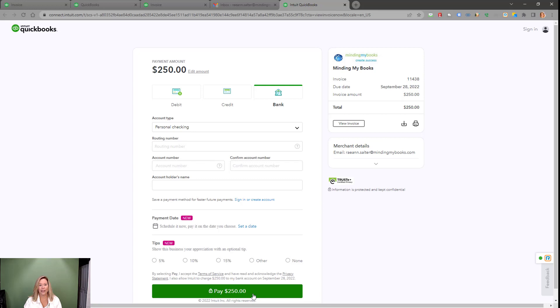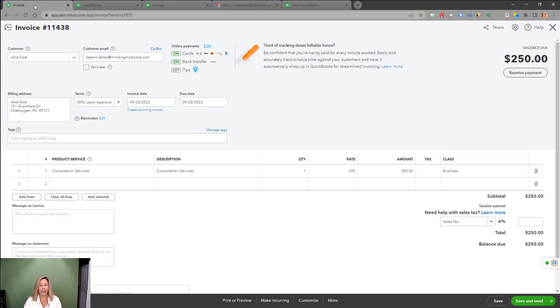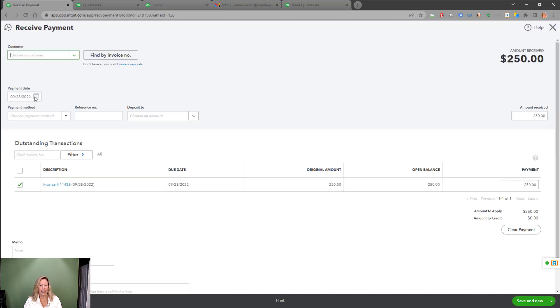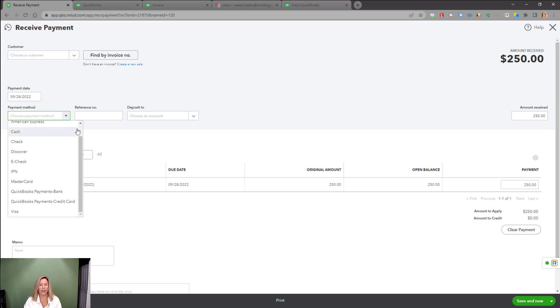Another way to accept payments is through Receive Payment. I'm going to bring up the invoice that we've been working with. Choose Receive Payment. Change the date and amount received if needed. Choose your payment method. As you can see, there are many ways to have your customers pay through your payments account.